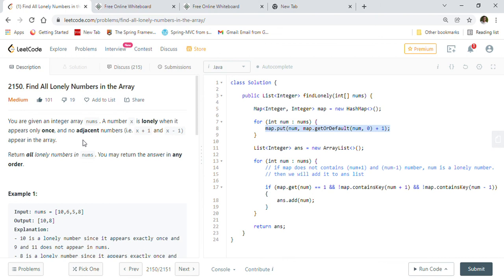I'm going to put the Java solutions for both approaches on my GitHub account, where you'll find Java solutions for all the video problems. You can check it out and play with the solutions using different unit test cases to see how to use different data structures to solve different problems. Thanks for watching this video.